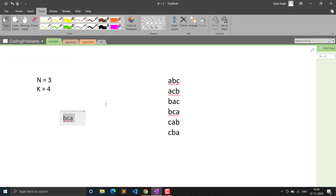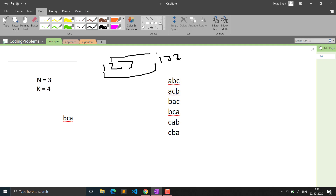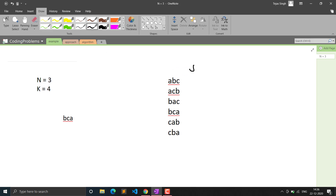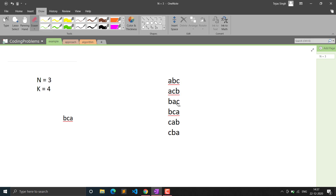Lexicographic order works like this: given strings '123' and '132', you compare left to right. Since '1' equals '1', you move to the next character: '2' is less than '3', so '123' is lexicographically smaller than '132'. Similarly, 'abc' is smaller than 'acb' because the second characters differ: 'b' is less than 'c'. The third string is greater than the second because the first characters differ: 'b' vs 'a'.